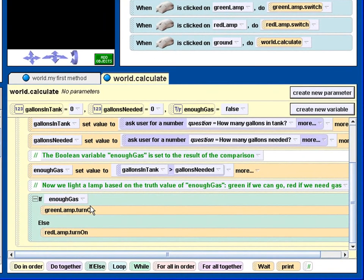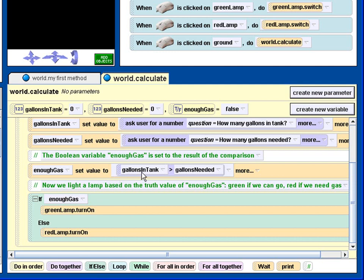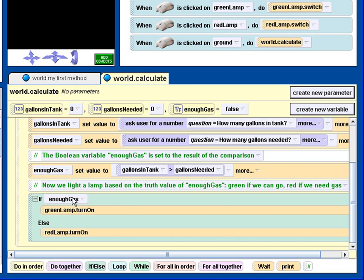And finally, in this if statement, we could have put this comparison in here, but just so that I could demonstrate Boolean variables, I set the truth value of this expression, that is whether or not we have enough gas to here. And so if this is true, we turn the green lamp on, and if it's false, we turn the red lamp on. And that's all there is to it.